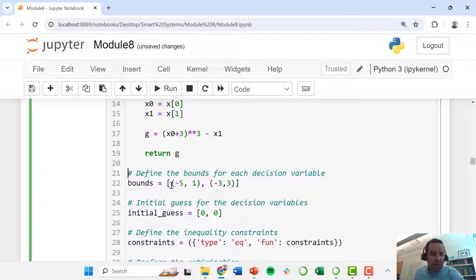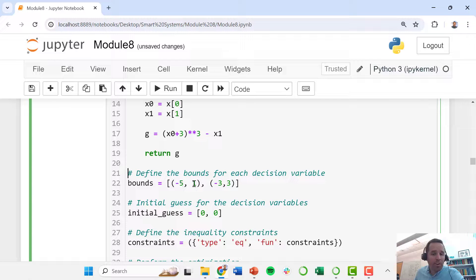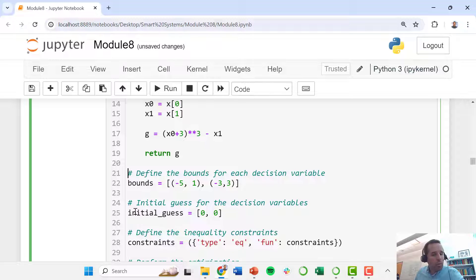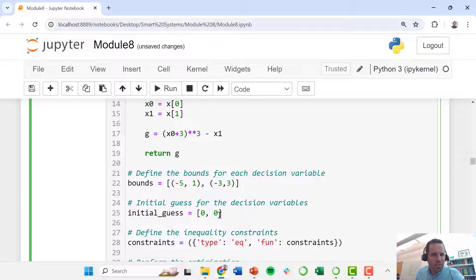We have our bounds here where x0 has to be between minus 5 and 1, and then x1 has to be between minus 3 and 3. We have to define an initial guess. We're just going to use the origin, x0 equals 0 and x1 equals 0.